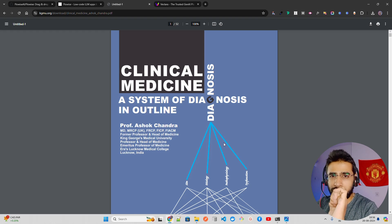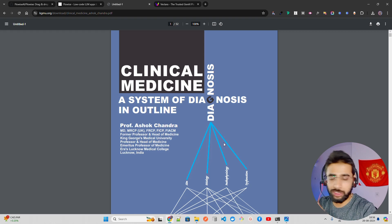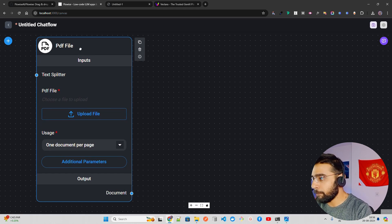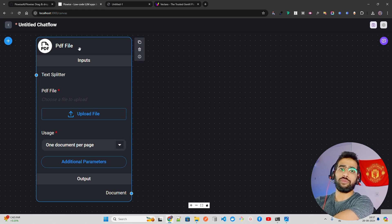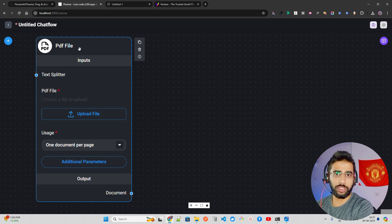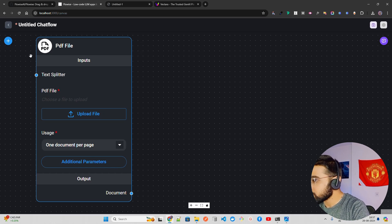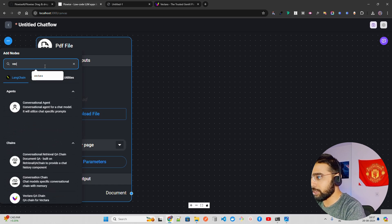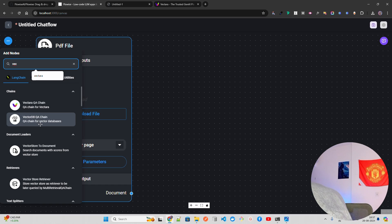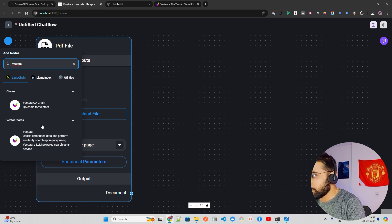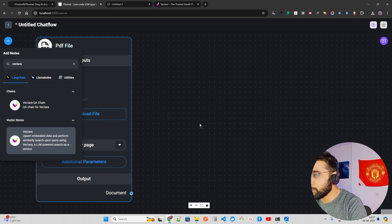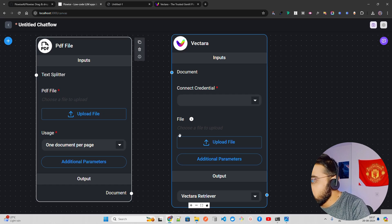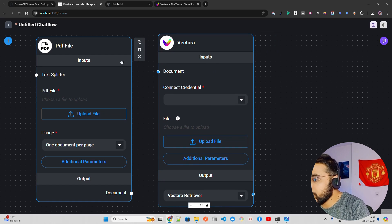You can use any data — law, real estate, medical, or other use cases. I'm using a PDF file component because I need to upload a PDF. If you have Excel, CSV, DOCX, or Markdown, use the appropriate component. Next, search for 'Vectara' — you'll see a QA chain and a vector store option. I'm going to use the Vectara node with a conversational QA chain.